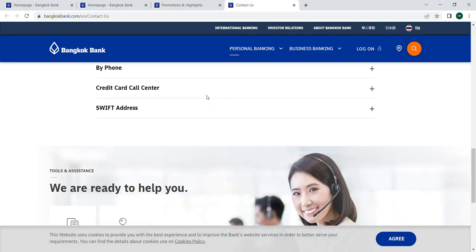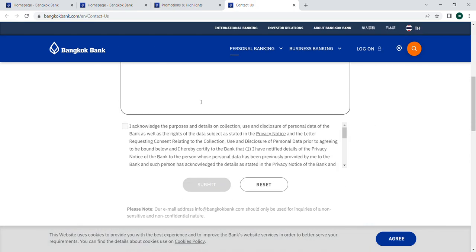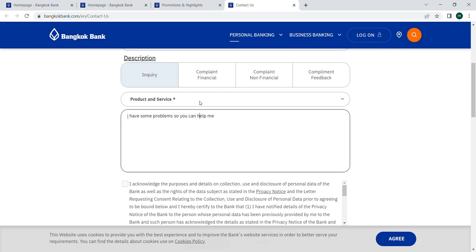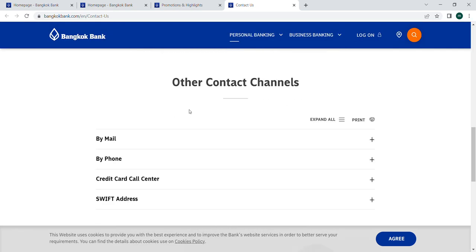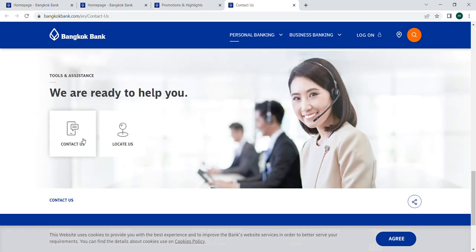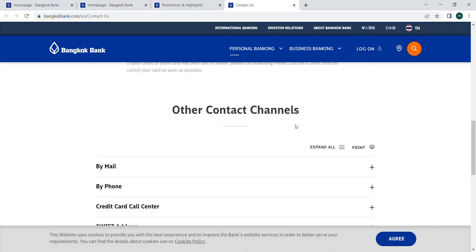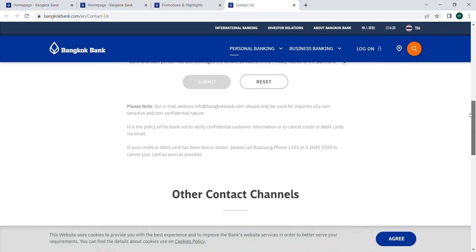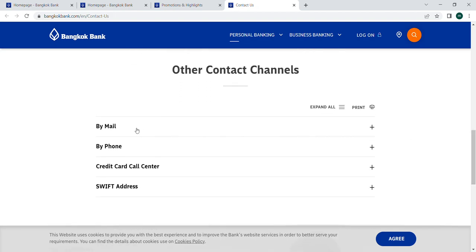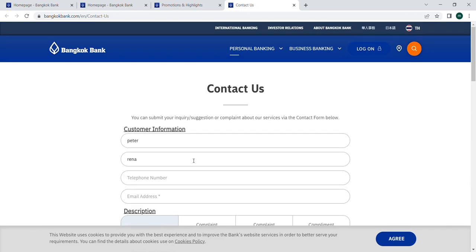Anything you are curious about, you can enter it here. You can also call them — there are some agents receiving your calls. You can also contact them by mail, by phone, or through the credit card call center. It's up to you how to connect with them.